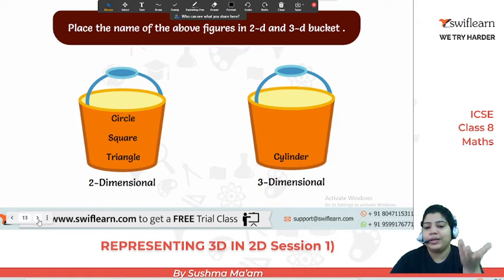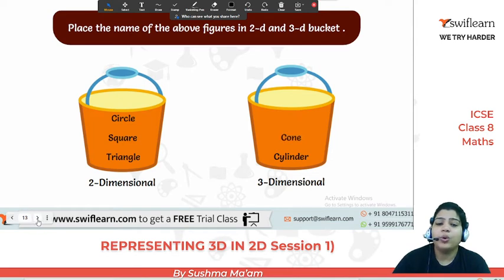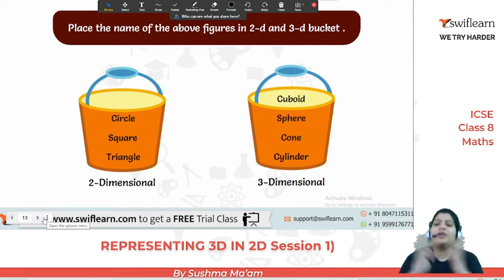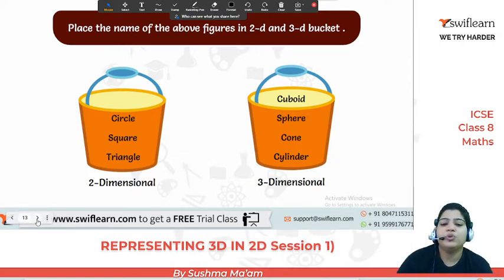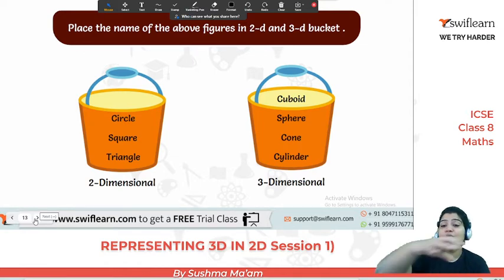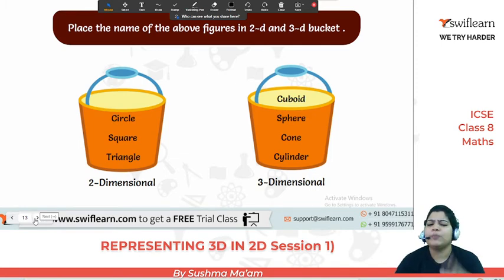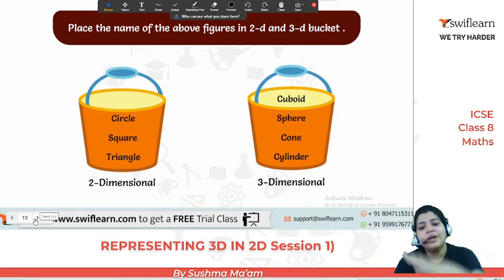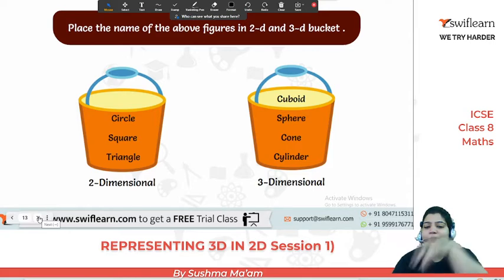Cylinder is an example of a 3D figure. Cone and sphere are also 3D. Cuboid — so we have a lot of examples for both 3D and 2D. Actually, 2D figures are used to make 3D. If you look at each different face of a 3D figure, you will understand that 2D makes 3D. And from 1D we make 2D.